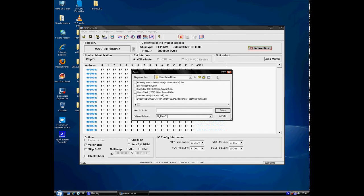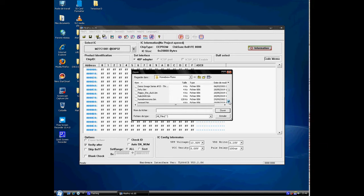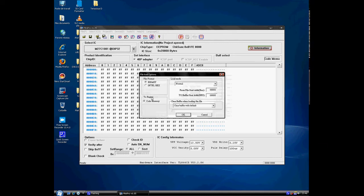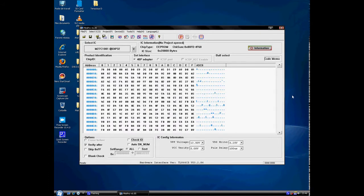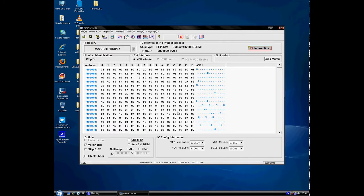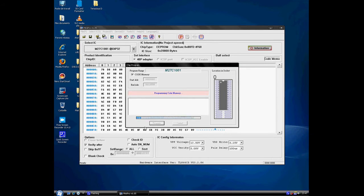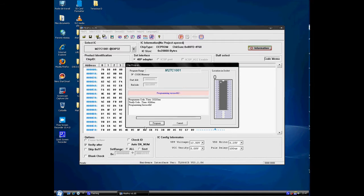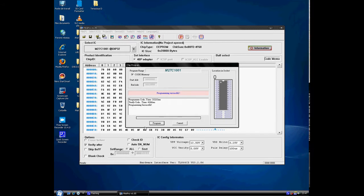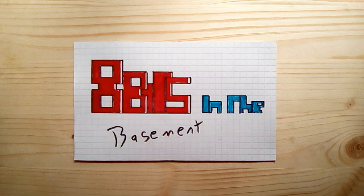So the next step is we open up our EPROM programming software, and then we want to load the combined ROM that we created into the buffer. Have a little check just to see that everything's okay and set up properly, and then click on program and wait for the program and verify steps to finish up. And once everything's finished successfully, you can take the EPROM out of the programmer and go play some Atari.